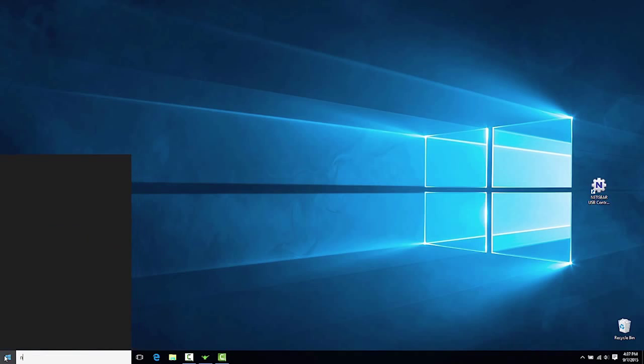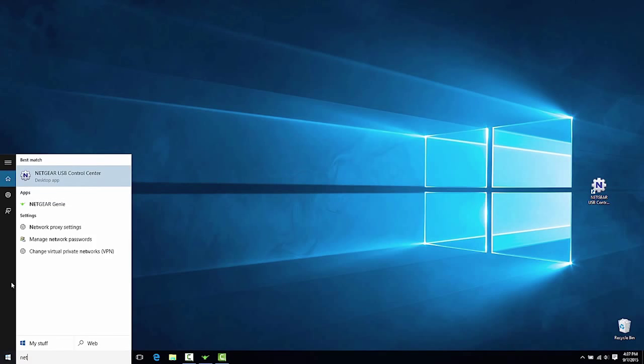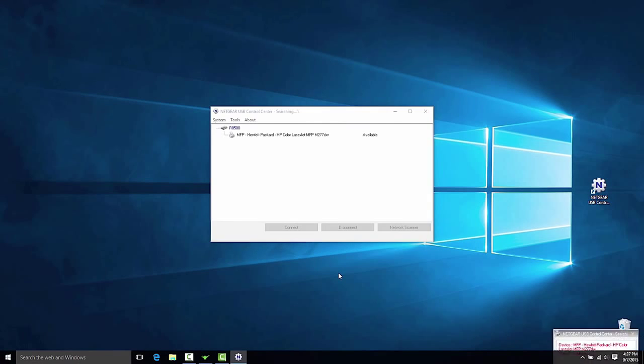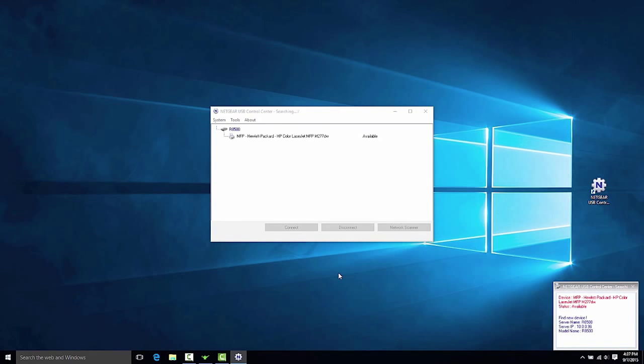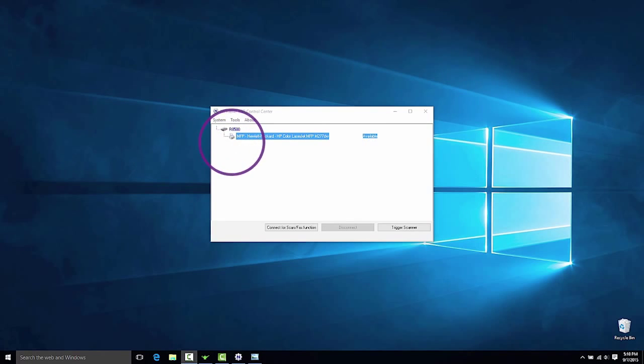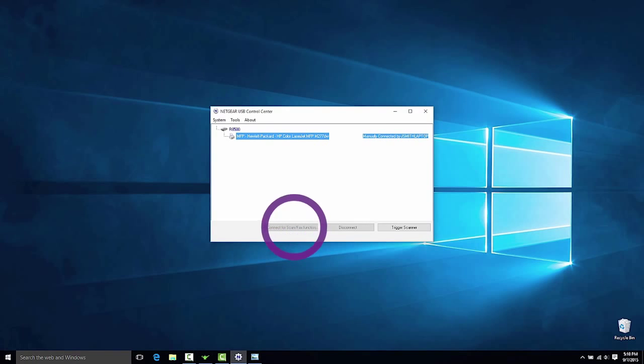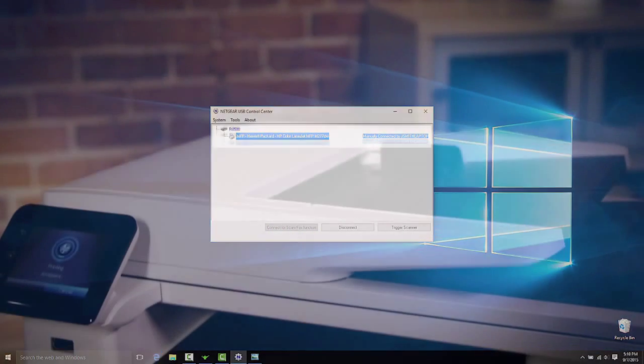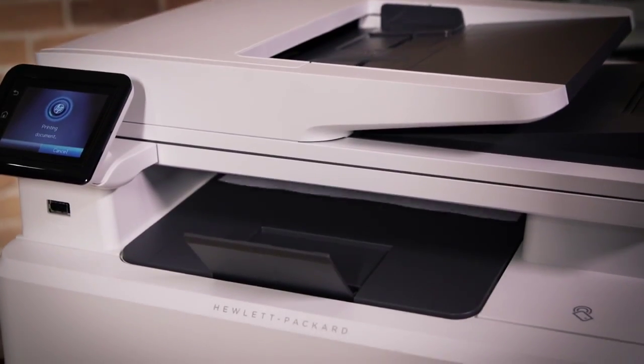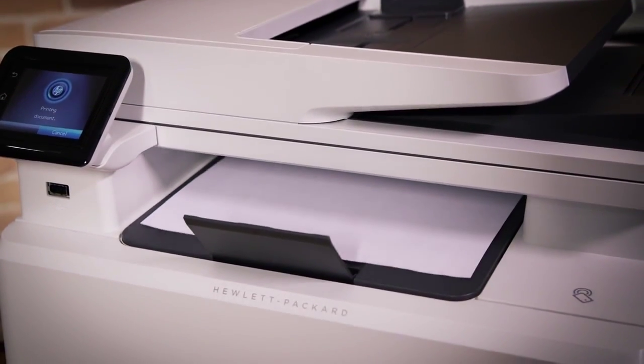Open Netgear USB Control Center. A notification dialog opens in the bottom right hand corner indicating a connection to your printer. Select your printer located under your router model and click Connect to Scan/fax function. The printer is now connected manually to this computer.